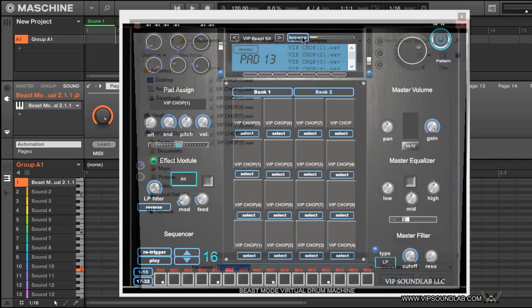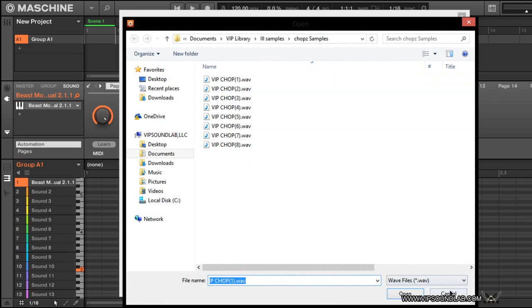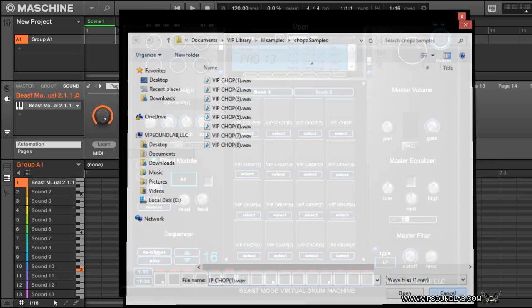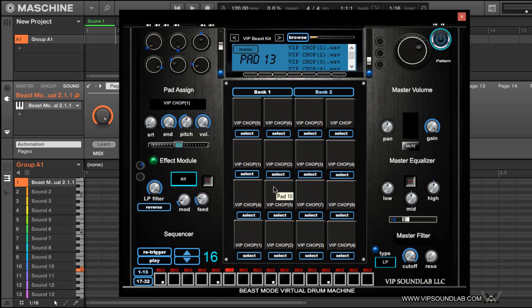When I select this browse icon right here, you see how it goes right into that folder. And we have it so even if the pads are blank, the first sound that you put on the pad, now all these folders here will basically be assigned to that folder.